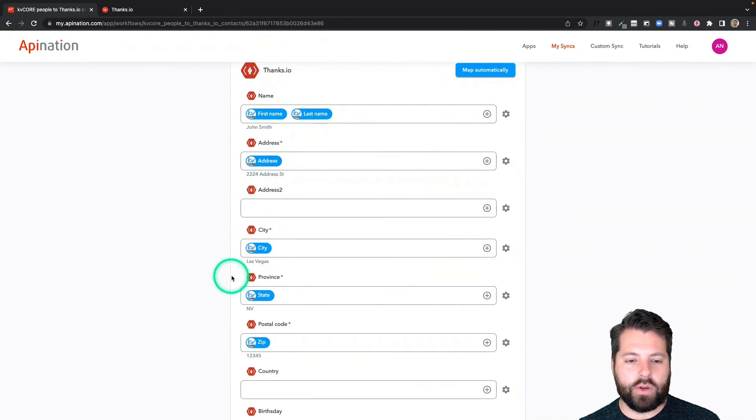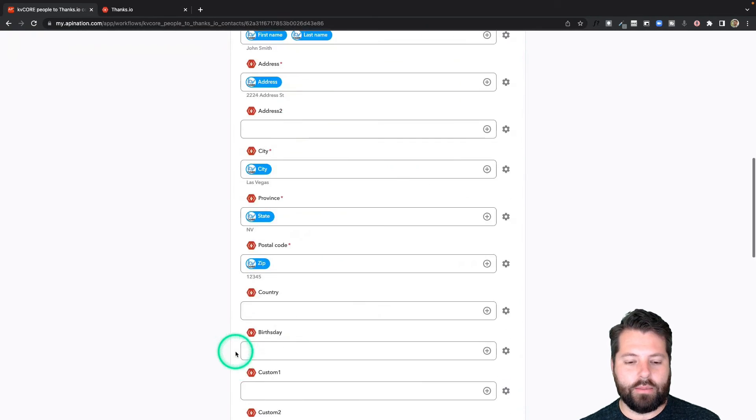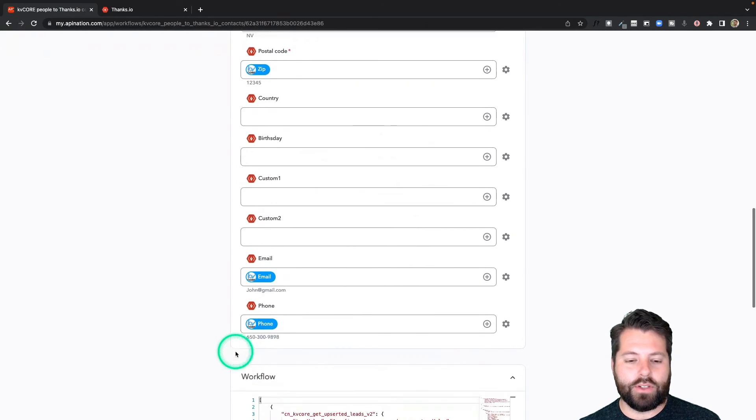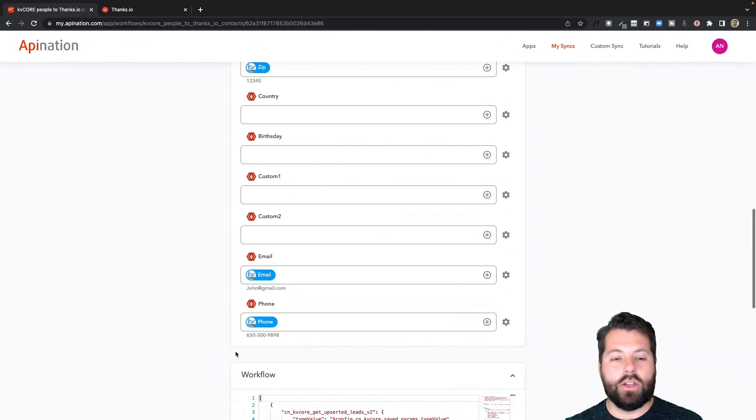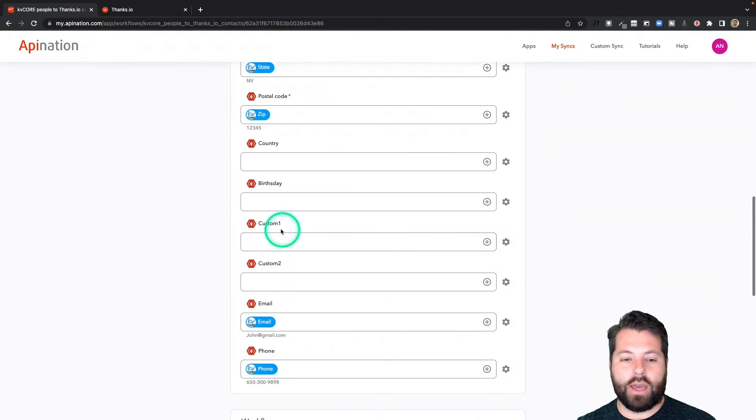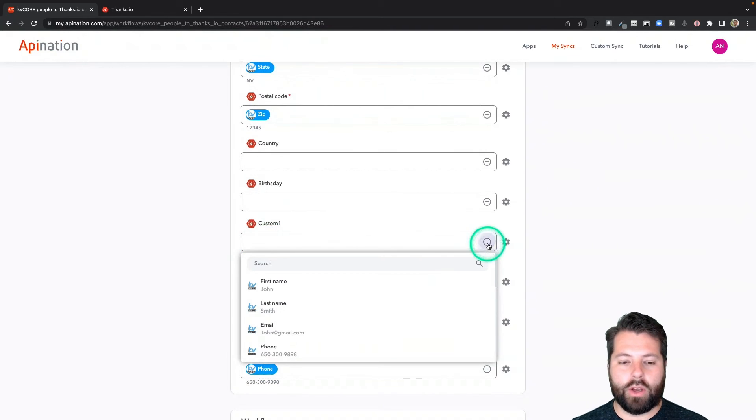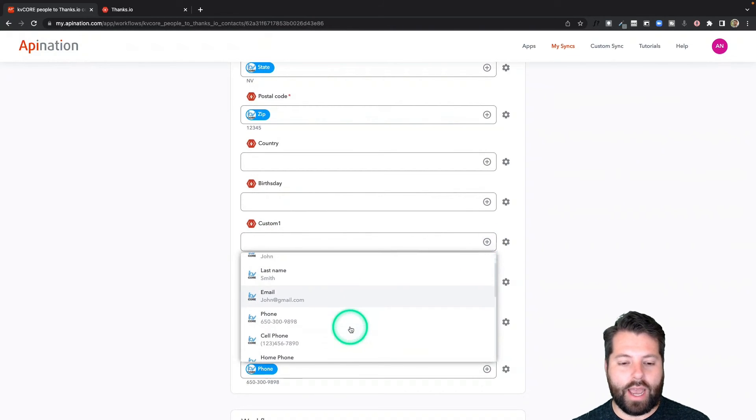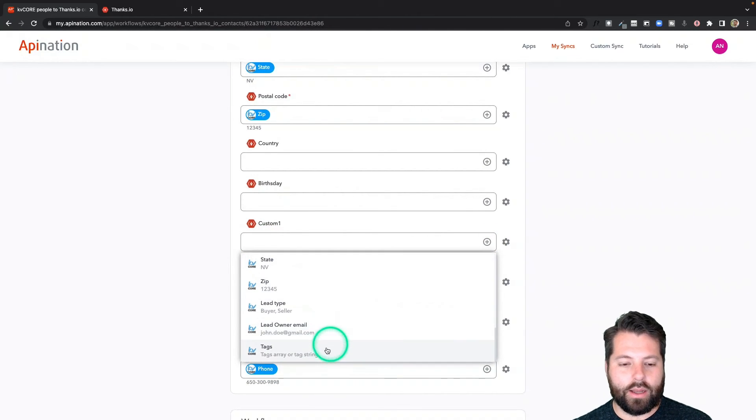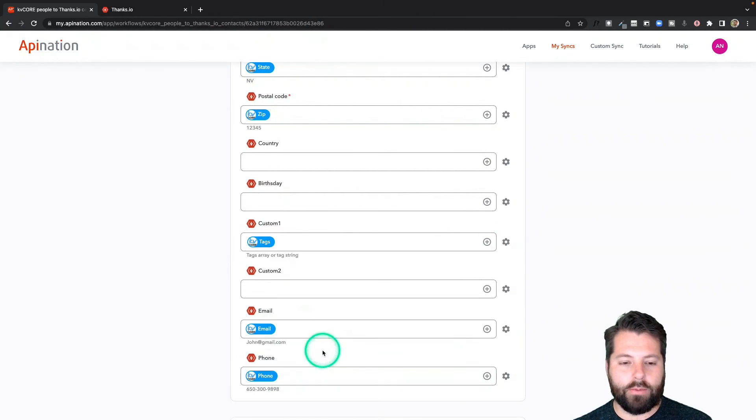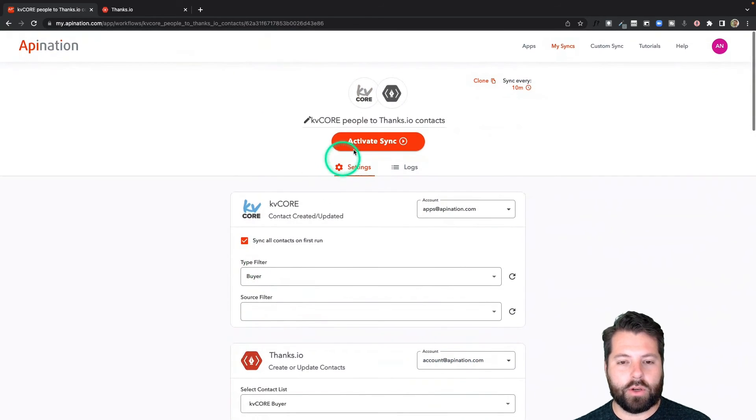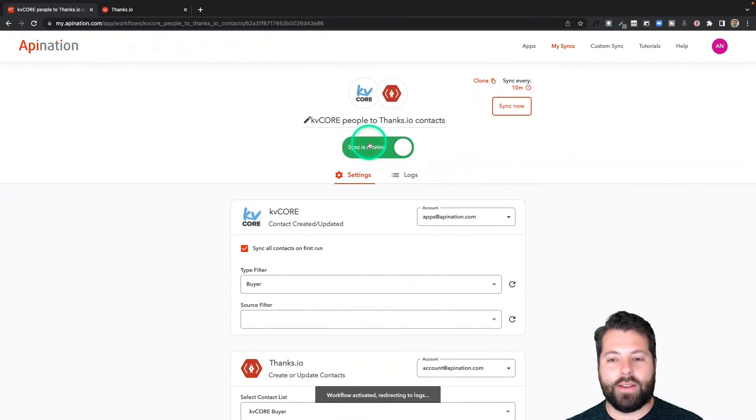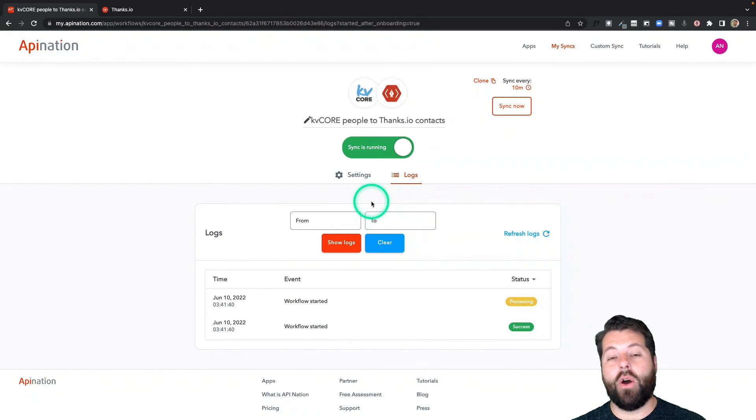So we're pulling over address. We're pulling over city, state, zip. If there's anything else you want to add, you can definitely do that. Maybe I have a custom field here. So I'm going to go ahead and pull over tags from KVCore. That could be helpful. And that looks good. So I'm going to go to the top and activate this sync. There we go. The sync is now active.